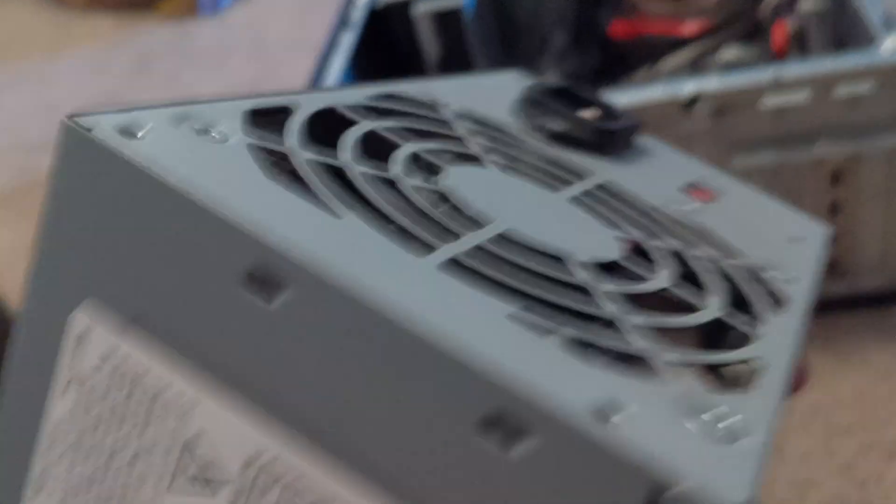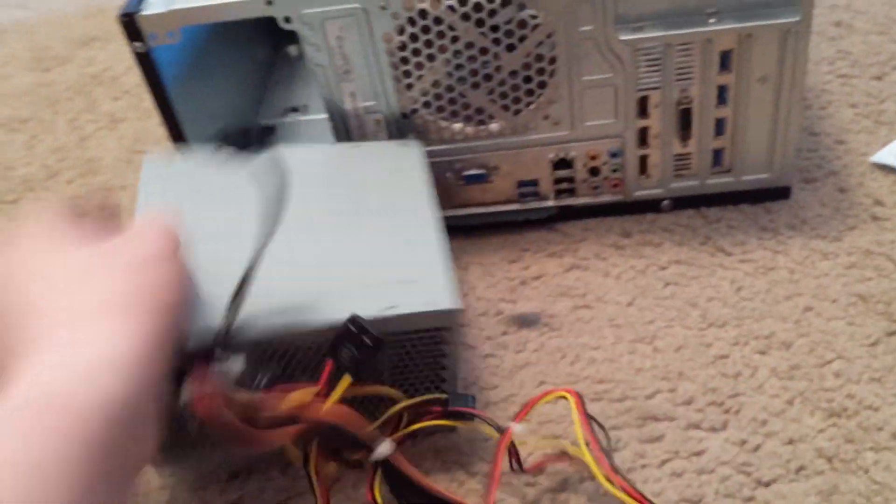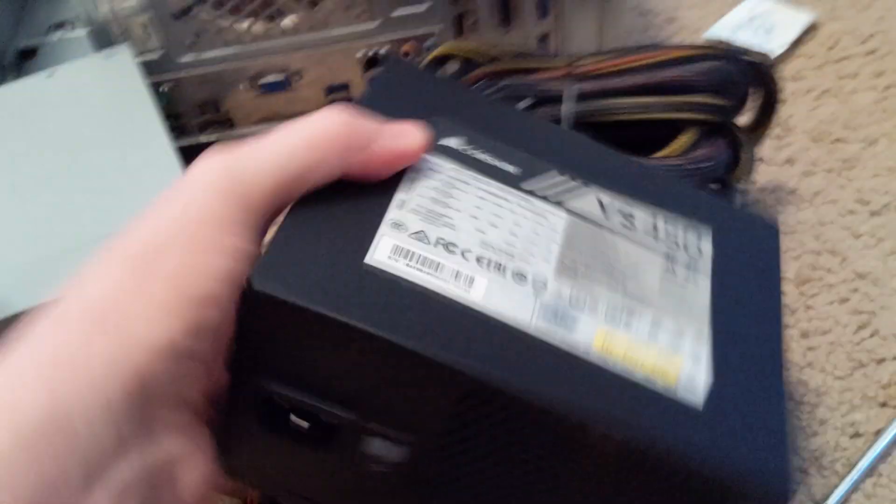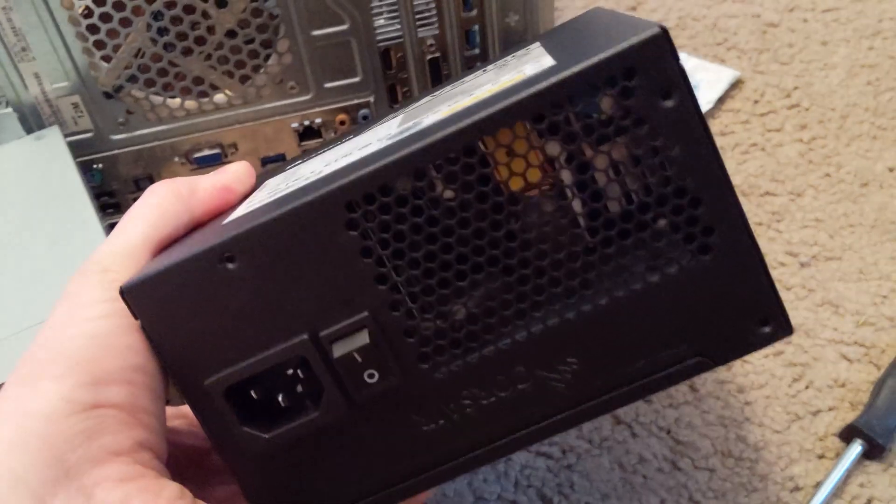The old one is out and the new one is going in.